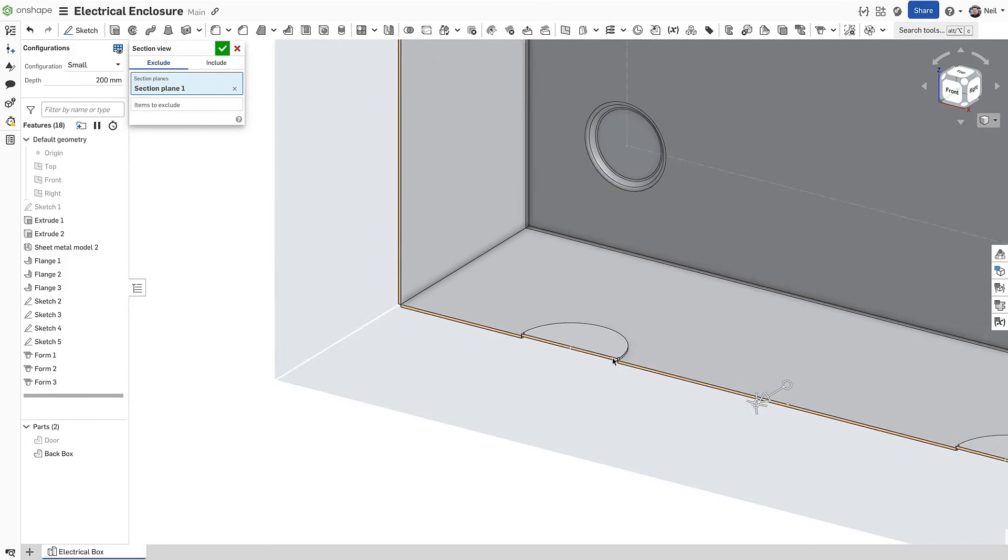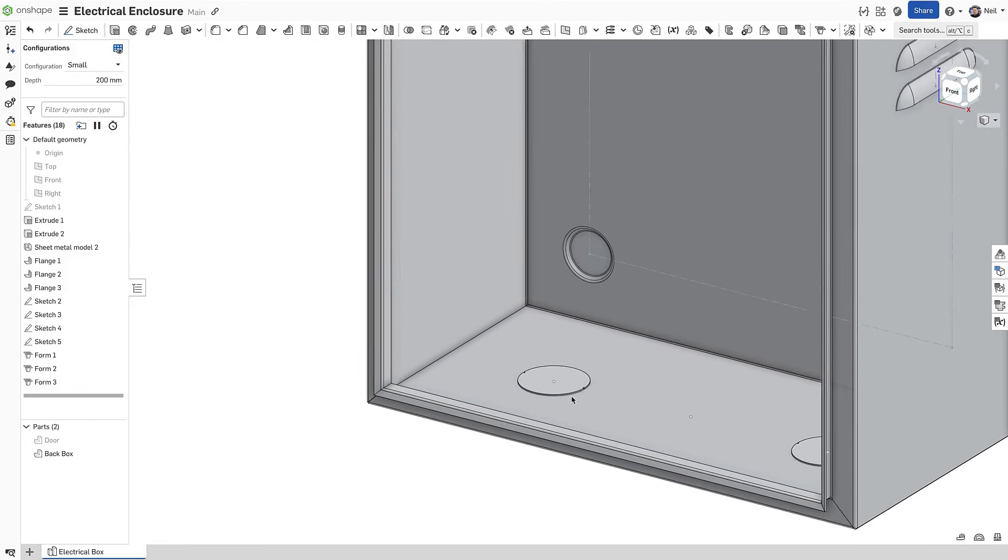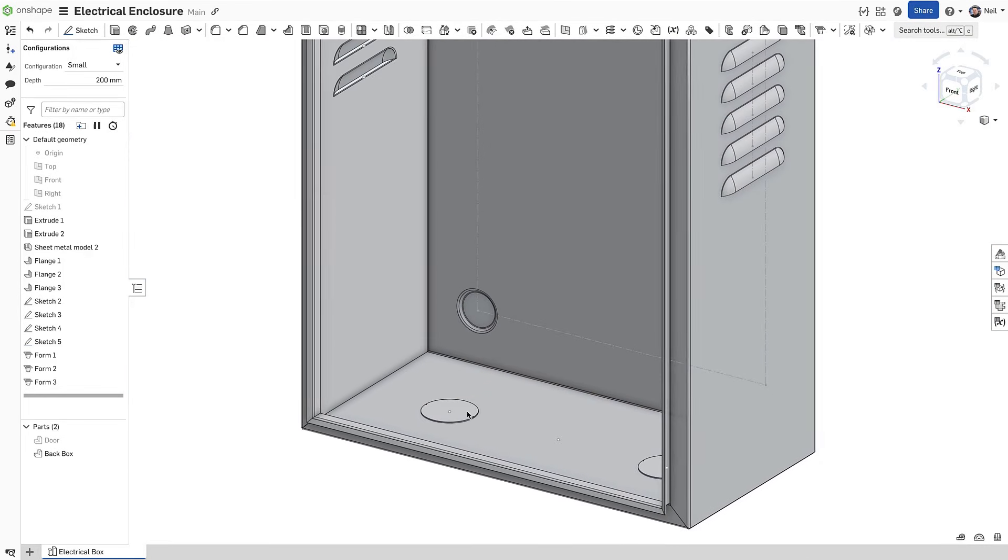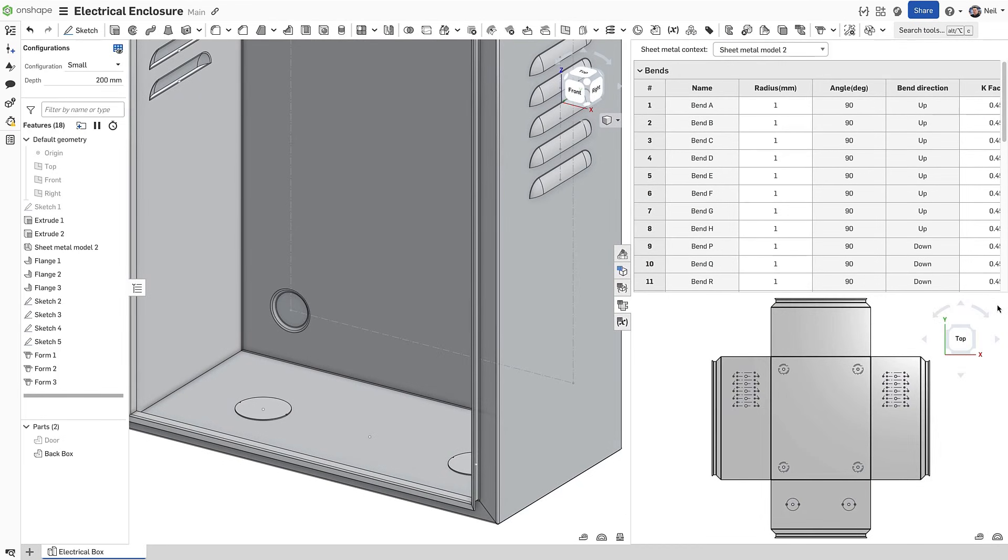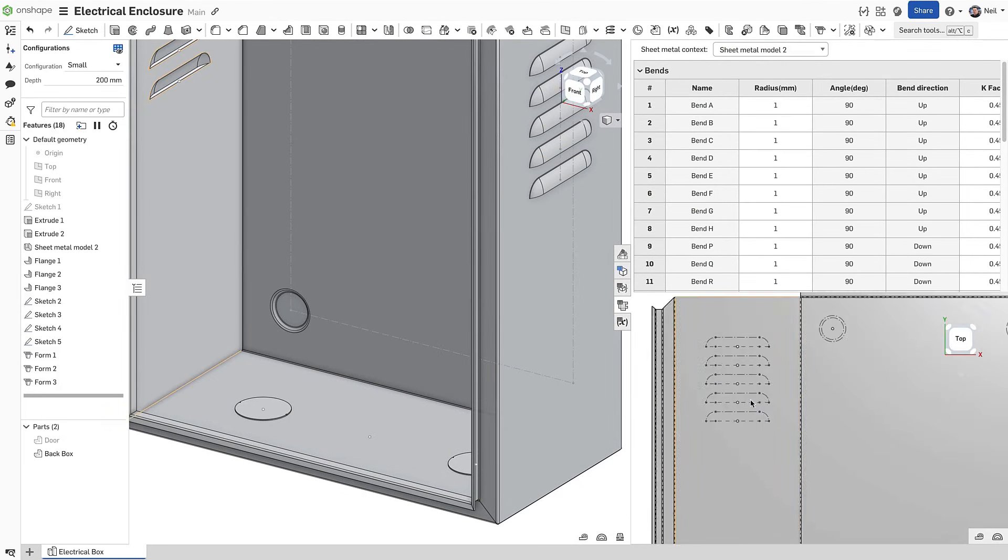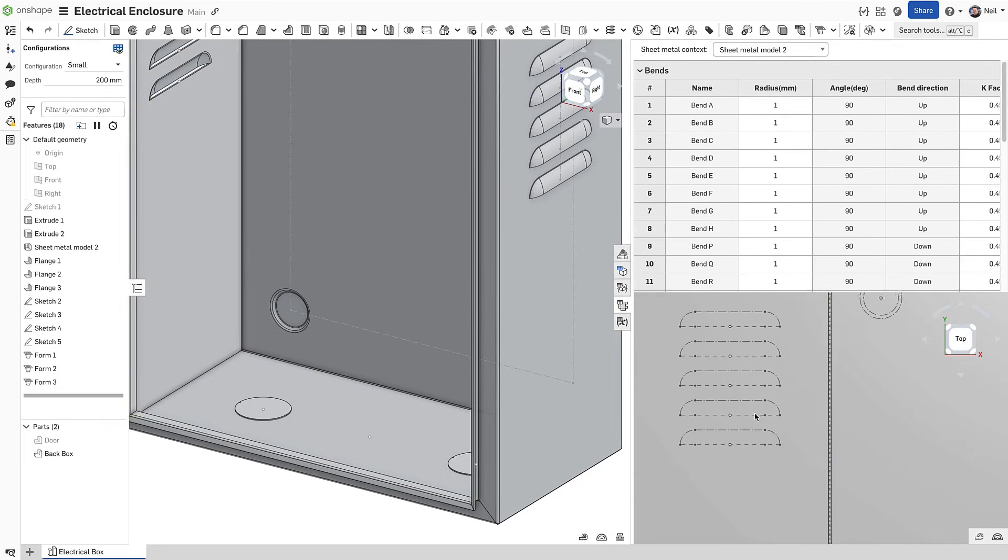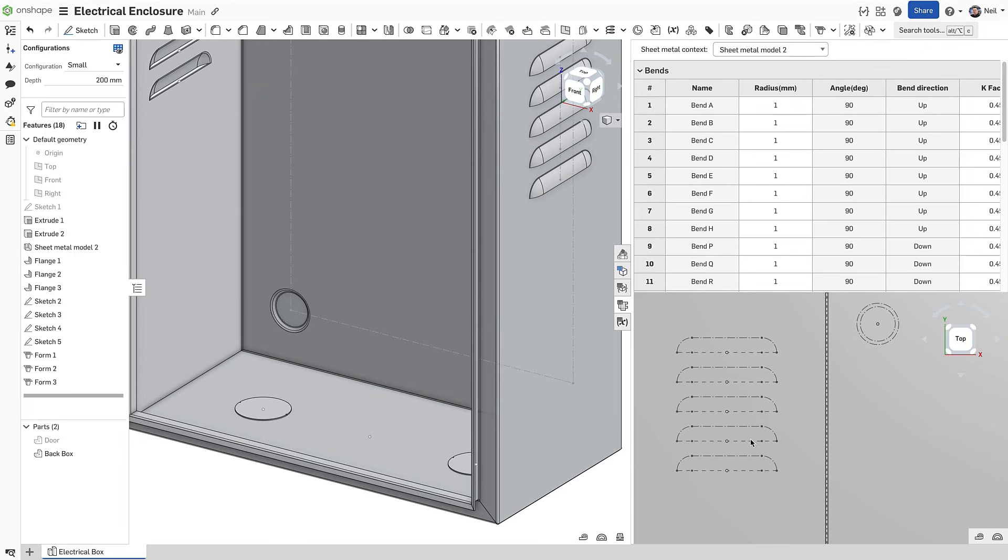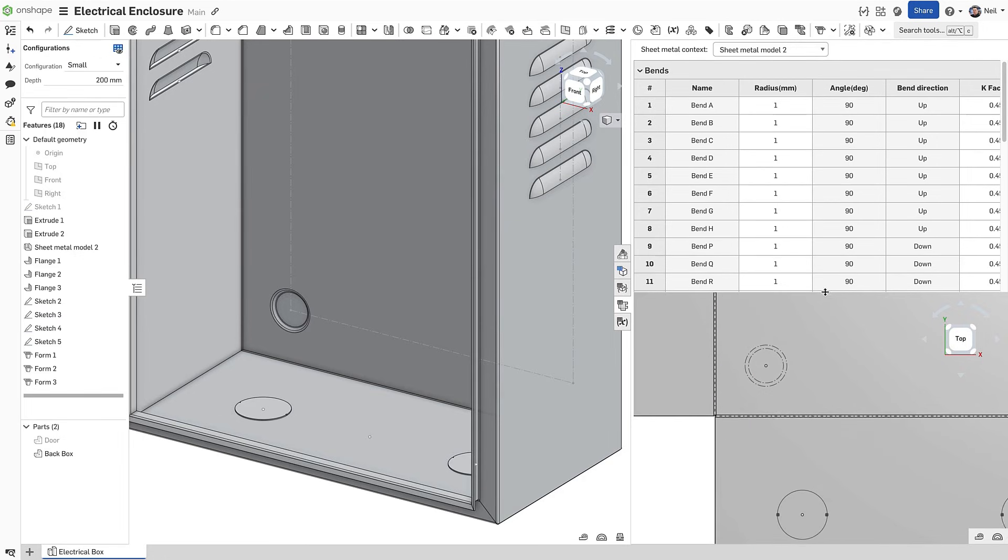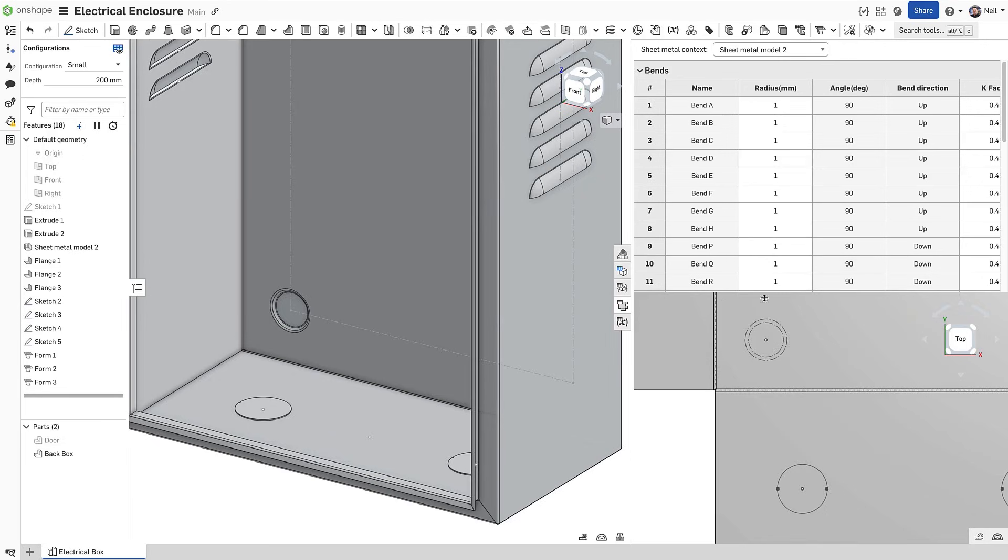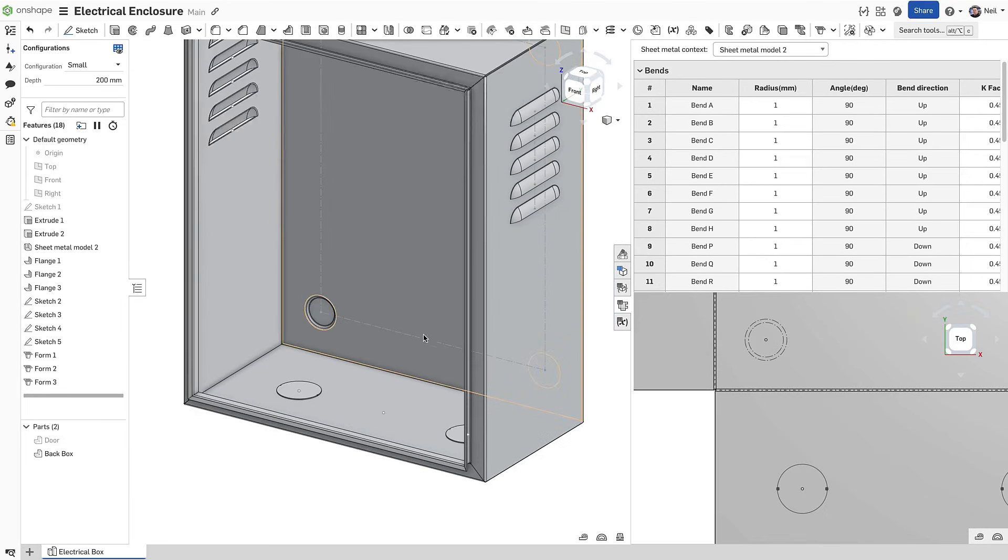On the flat pattern, the form features are shown as sketches. The benefit here is that you don't have to finish the sheet metal part in order to add the forms, and the output of the flat pattern on the drawing and any DXF output shows the form tool profile and punch center.